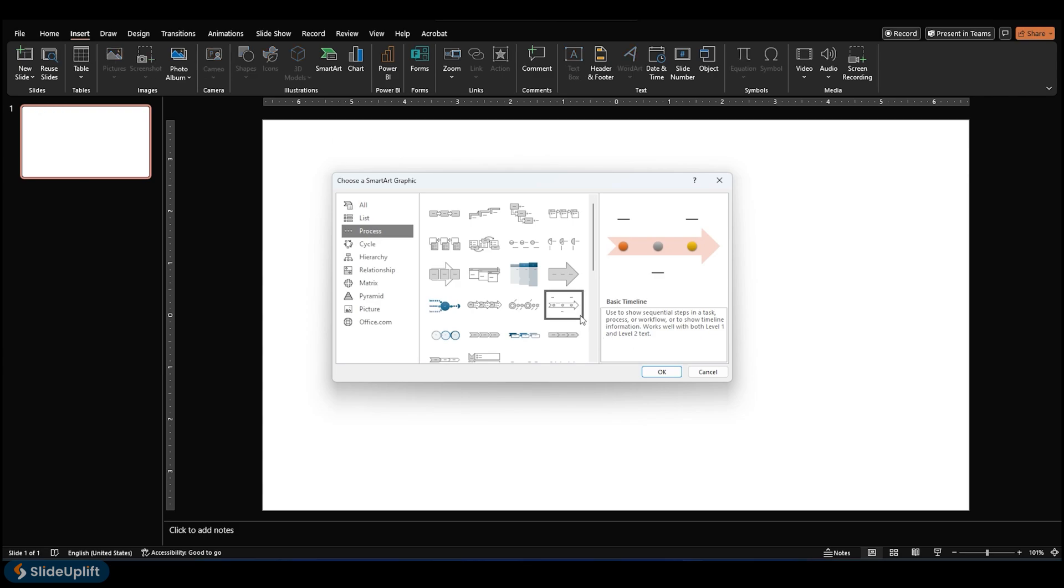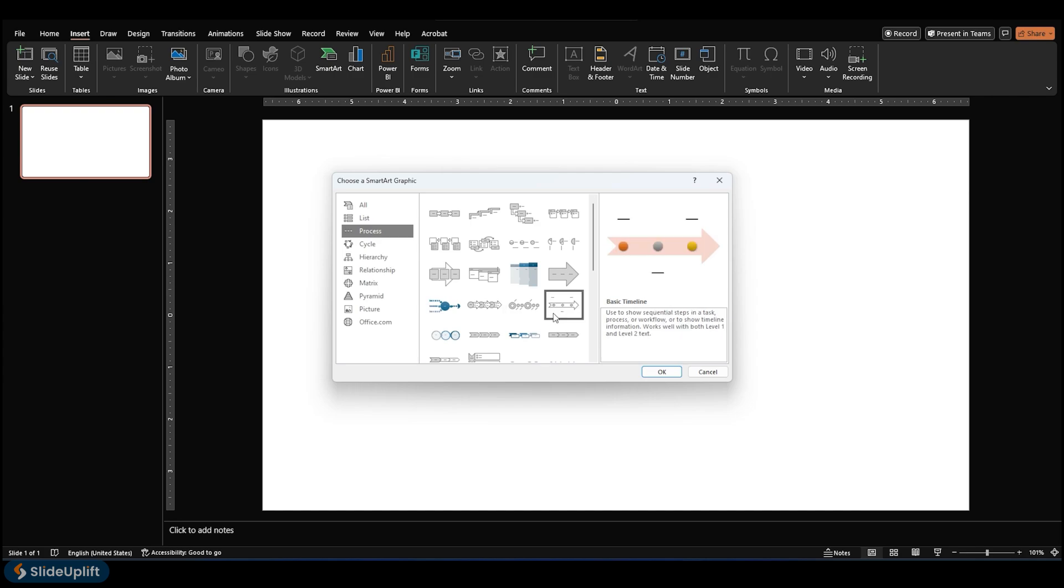In the SmartArt dialog, the Process category includes two specific timeline graphics, plus other process graphics that can also be used to represent a timeline.